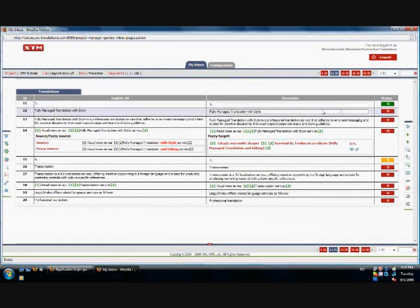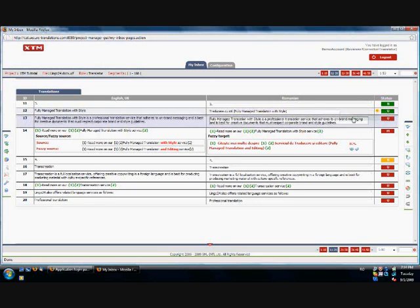A segment similar to the 14th segment has already been translated. This is called a fuzzy repeat. On the left side, you can see the difference between the source of the two segments highlighted in red.